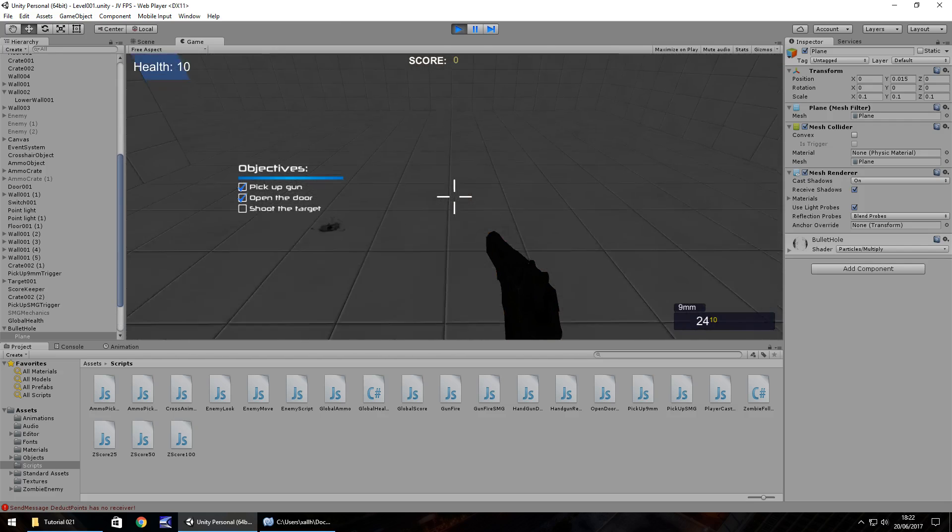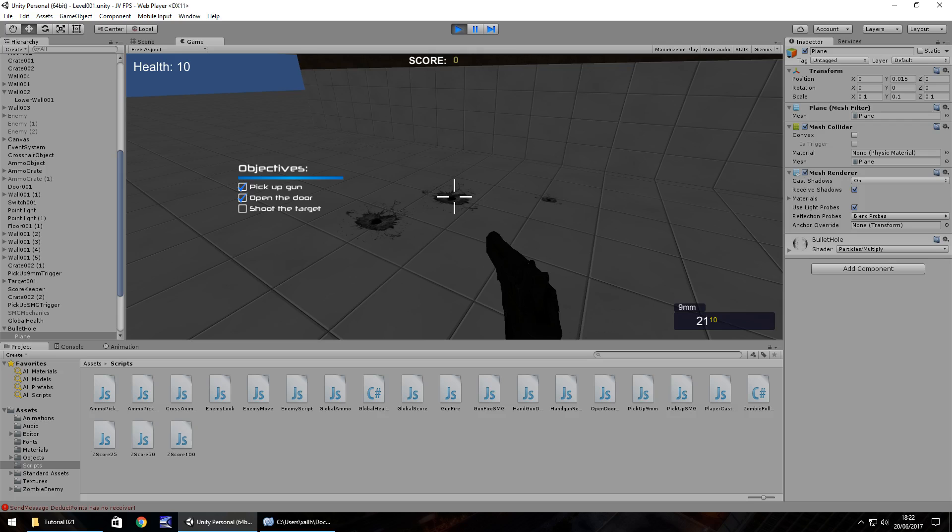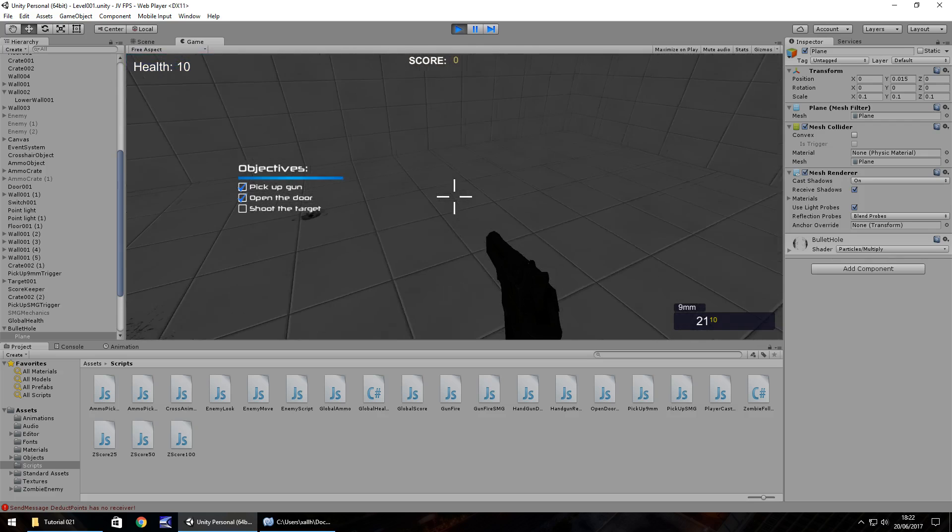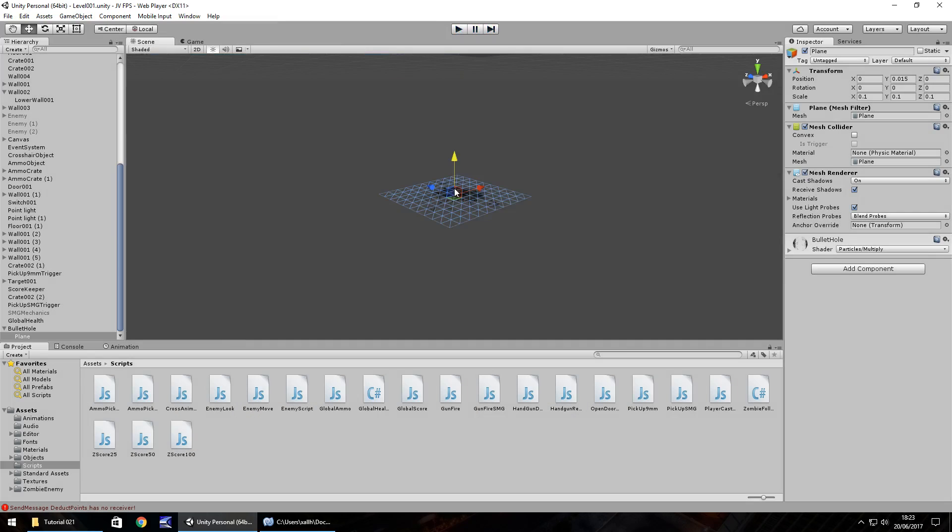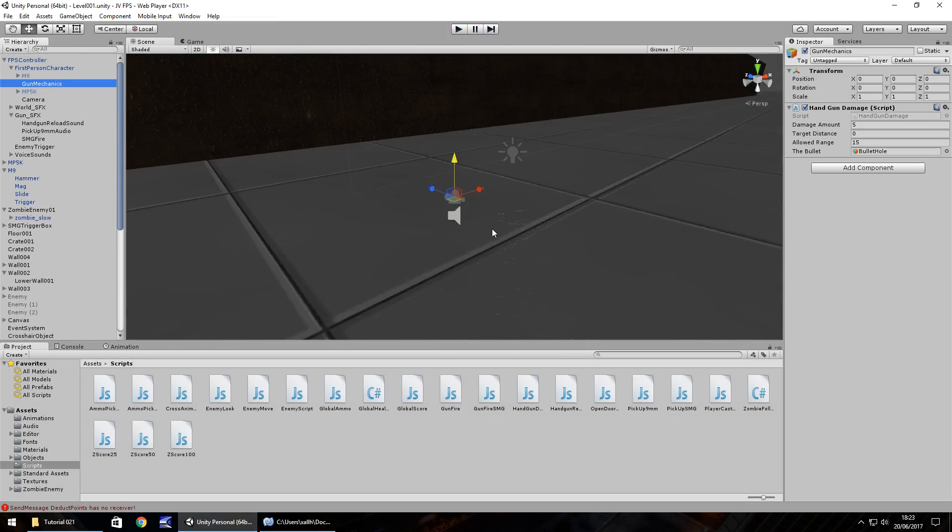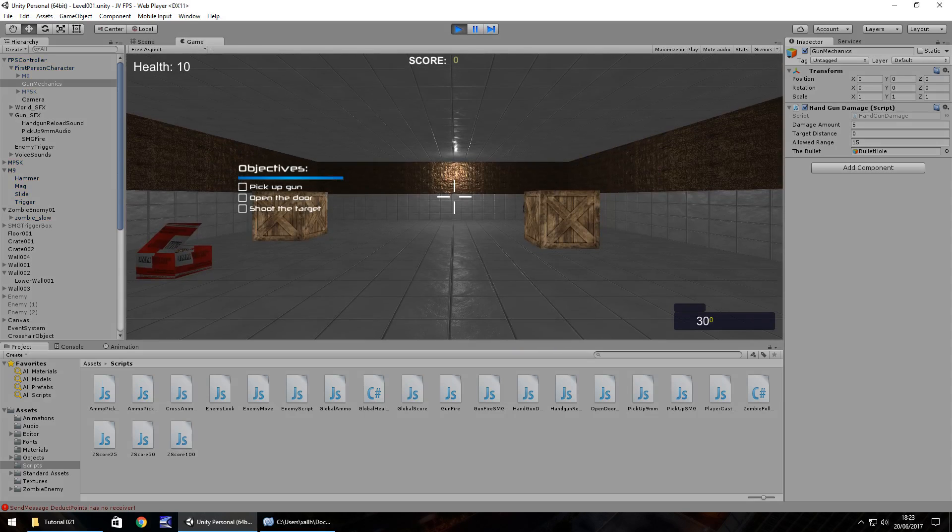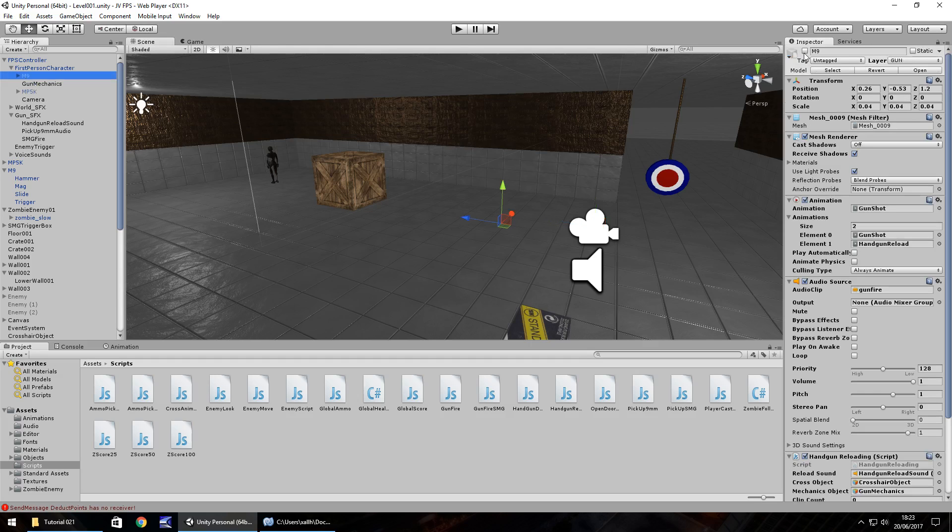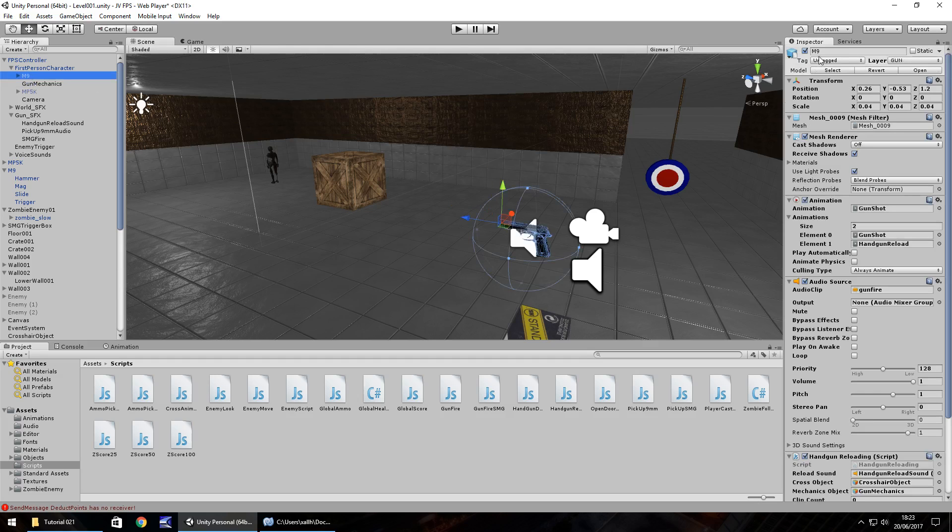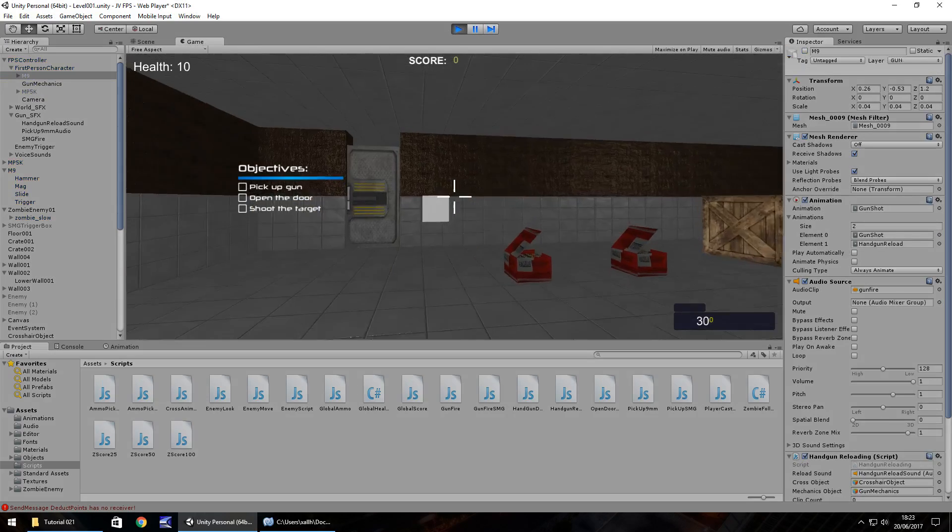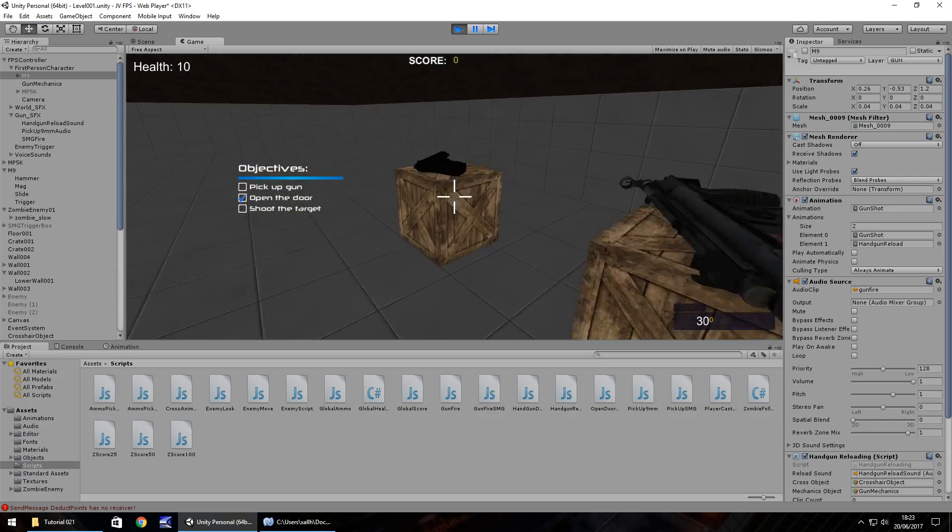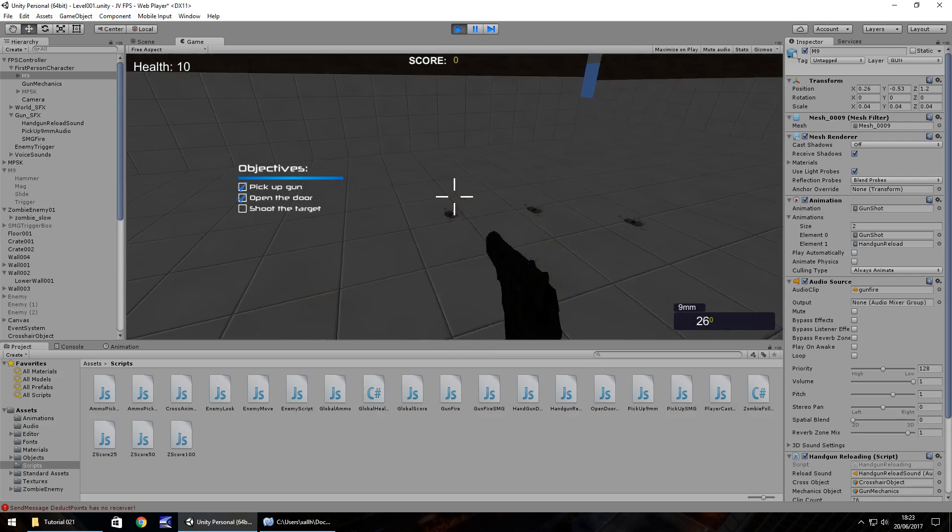So as we can see we now have bullet holes now one thing to note here is can you see these bullet holes here appear to be floating we can solve that quite easily the reason they're floating is because they're not quite hitting the object they should so we need to go back to our gun mechanics on our player and let's just check which way he is facing so he is facing the wall so we just need to pull out our gun mechanics to the tip of our gun so if we set our gun as active and then pull our gun mechanics to about there and then turn off our gun once again press play and that should solve the problem of having our bullet holes just randomly floating and getting stuck there we go.